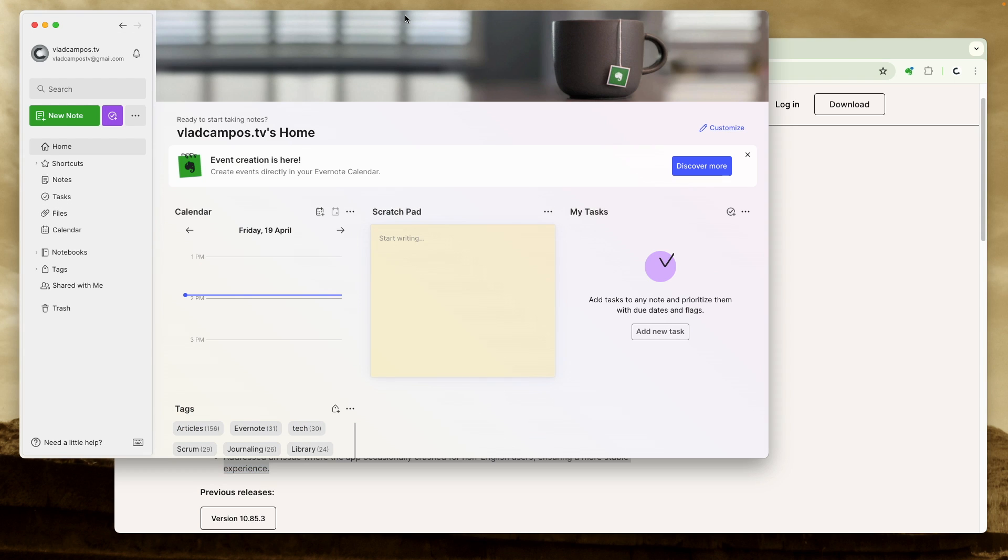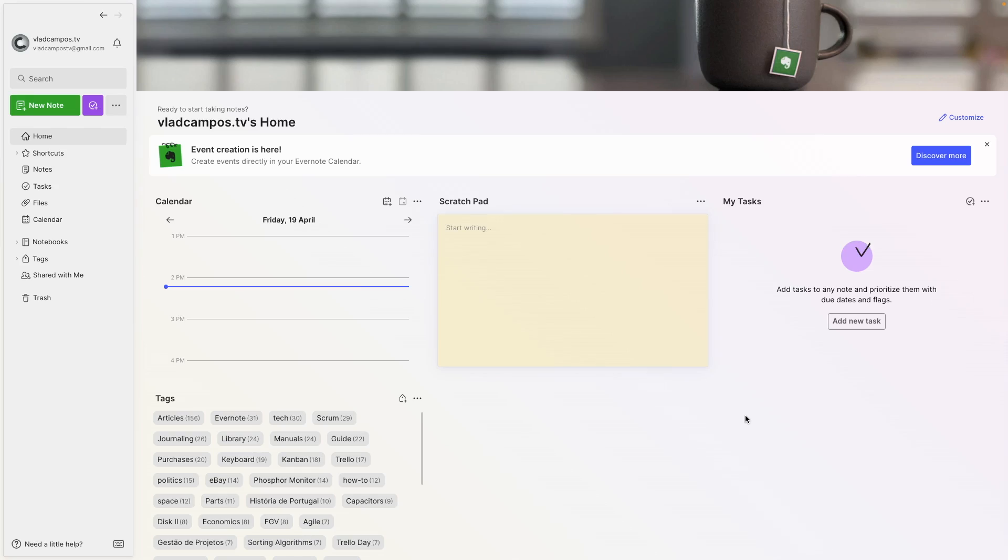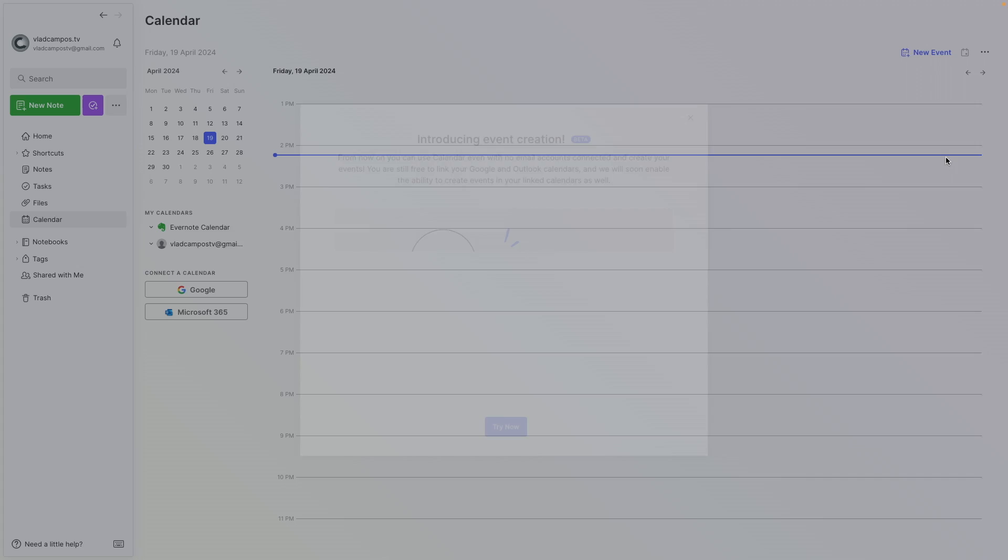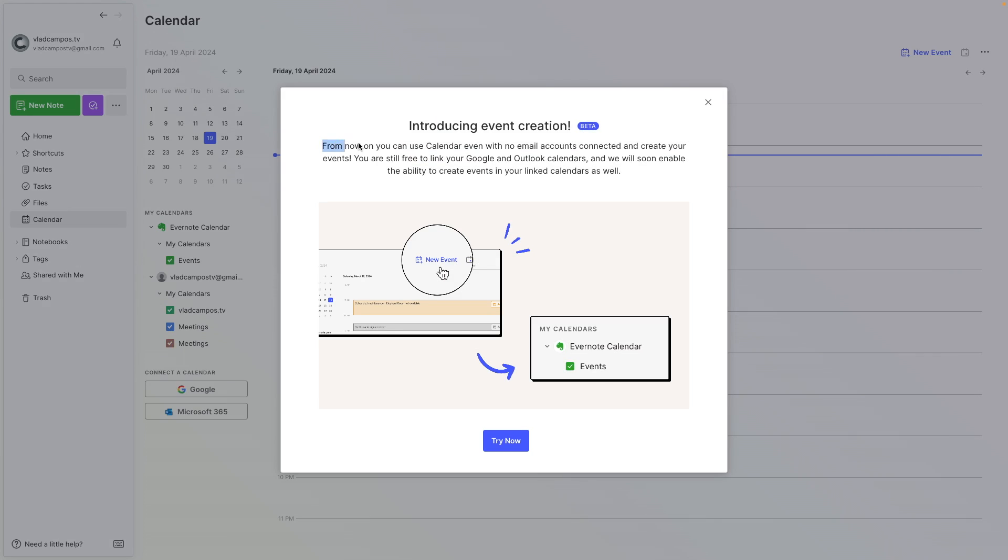However, there is one feature that is not listed here. We can now add events to the calendar without any connection to Google or Outlook calendars and we'll start with that. Event creation is here: discover more. From now on you can use the calendar even with no email accounts connected.